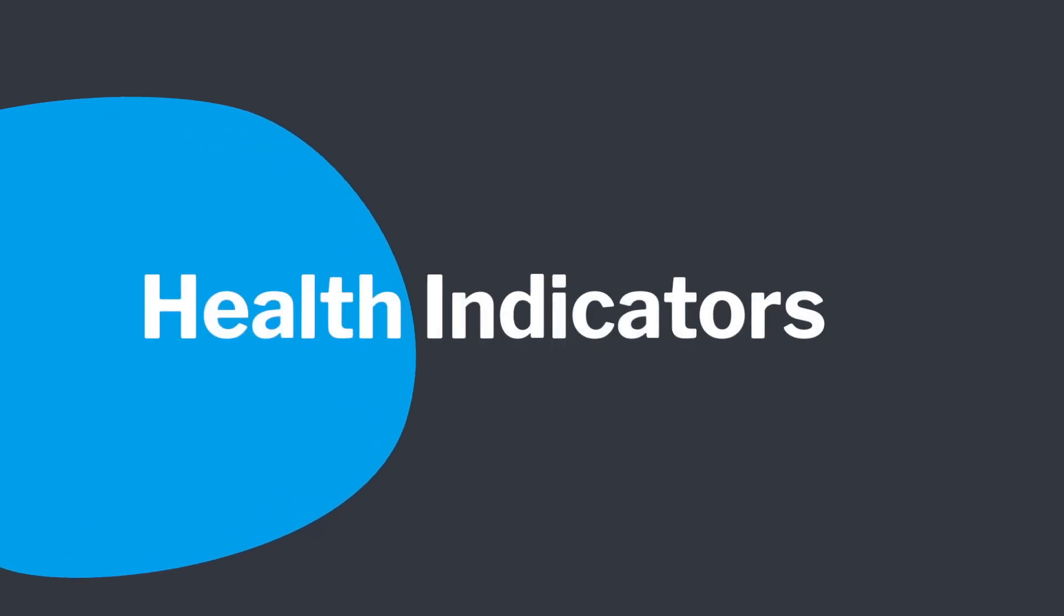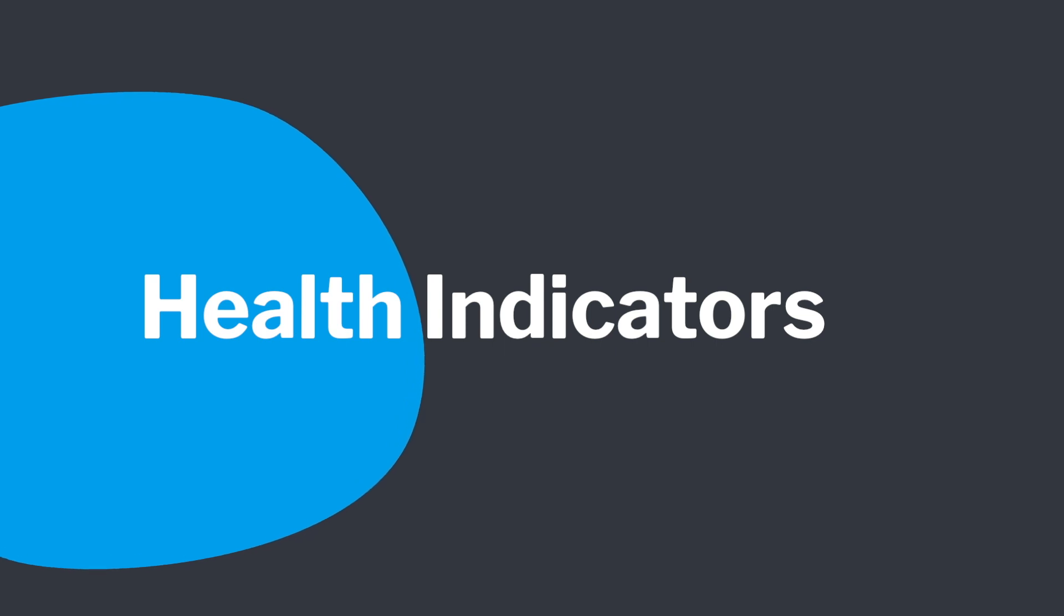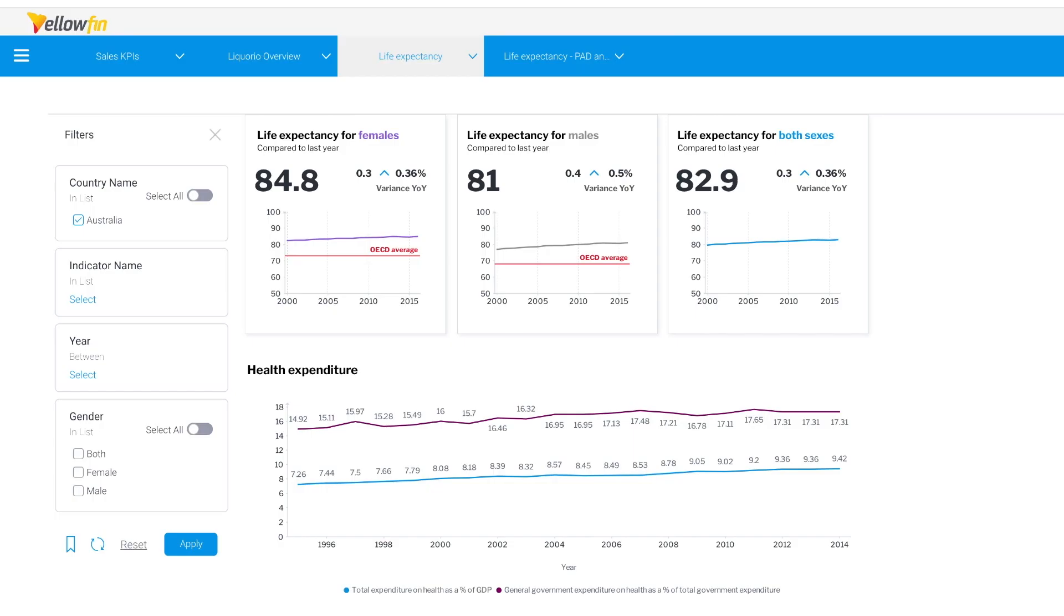Today we're going to do a walkthrough of Yellowfin and experience the platform through the eyes of a data analyst, and we're going to do that with some interesting healthcare data that we've identified. We've loaded the healthcare data into our database, performed some simple modeling and we are very quickly ready to start exploring and building content.